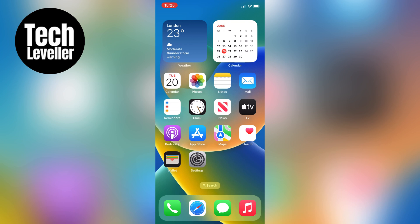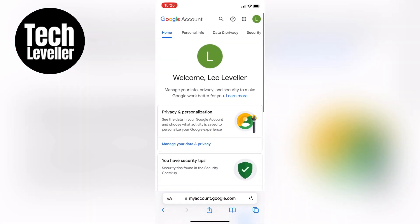To begin, open up your web browser. You can start using Safari or Google Chrome, whichever you prefer. In this example, I'm using Safari, and I'm already navigated to myaccount.google.com, so go ahead and visit myaccount.google.com as well.